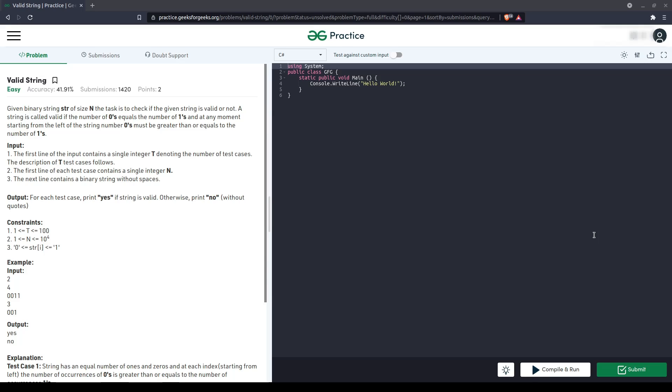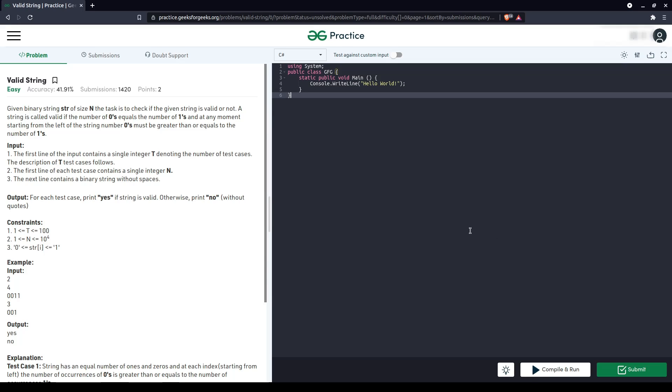Hi, so today's question is valid string. Given binary string str of size n, the task is to check if the given string is valid or not.